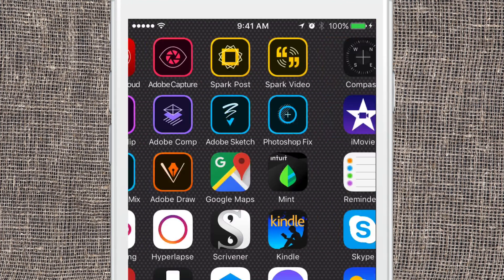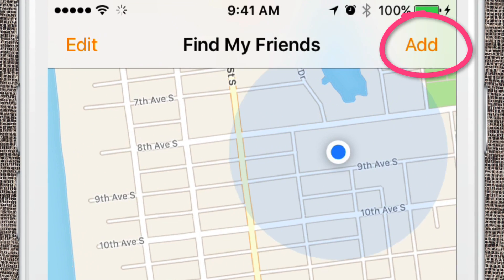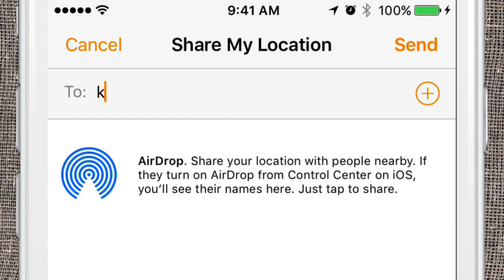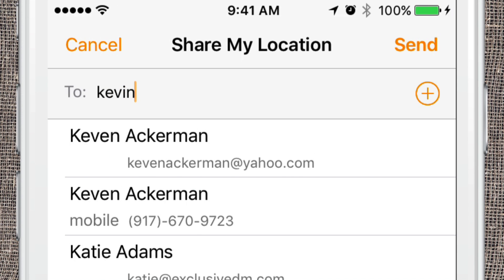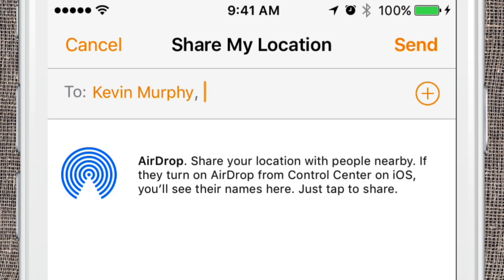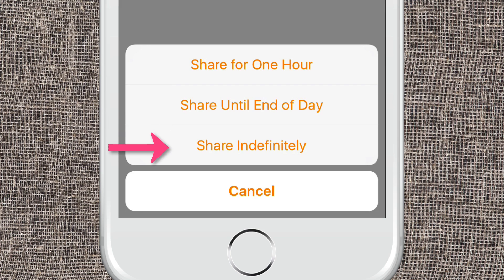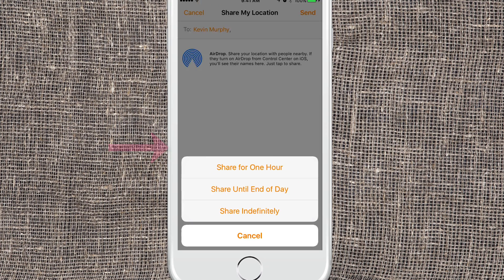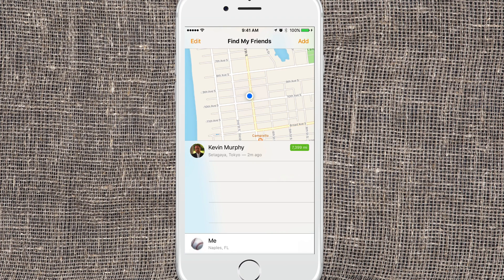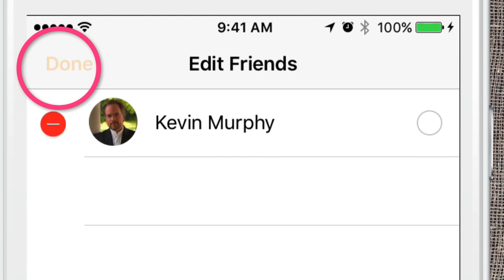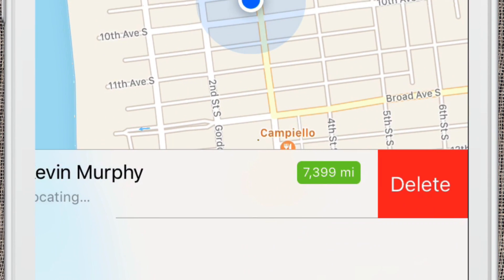Go ahead and open up the app. In the upper right corner, choose Add. This is going to access your contacts so you can start typing in a name, and once you find the name you can add multiple people — you can put everyone in your family. Then hit Send. You can share for one hour, to the end of the day, or indefinitely. If you share indefinitely and change your mind, you can always go to Edit and hit the minus key, or simply swipe and delete the person.